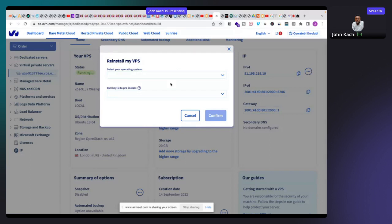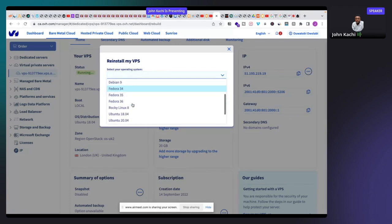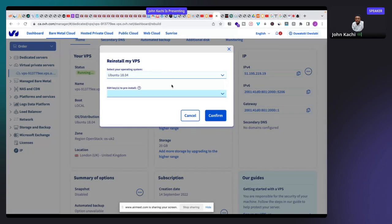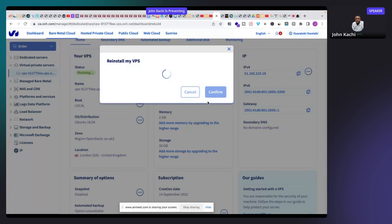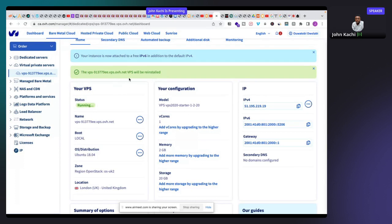Here I can choose the VPS architecture. I need Ubuntu 18.04 — then I click confirm. Once I confirm, OVH will send the login details for this VPS machine to the email address I used when purchasing it, including the access password I'll use to access this VPS via command line or FTP.